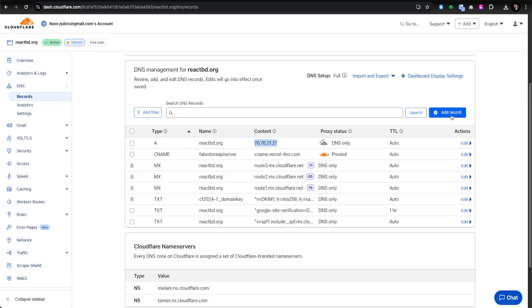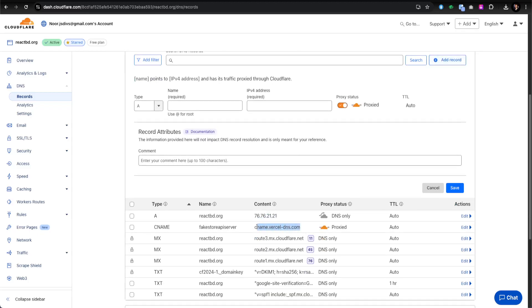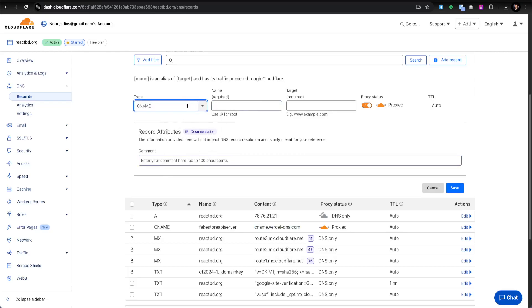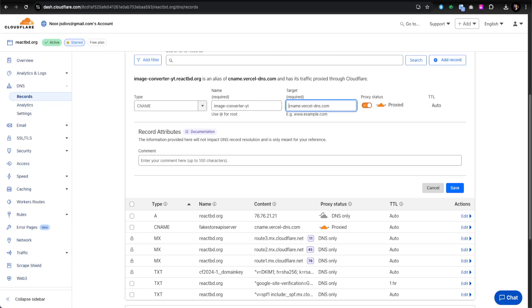While the Vercel deployment is loading, let's create a DNS record in Cloudflare. I'll click 'Add Record'. The CNAME you need when redirecting to Vercel is cname.vercel-dns.com. I'll set the record type to CNAME, and for the name I'll use 'image-converter-yt'. For the content, I'll paste that same CNAME value — cname.vercel-dns.com — and make sure to remove any extra spaces.